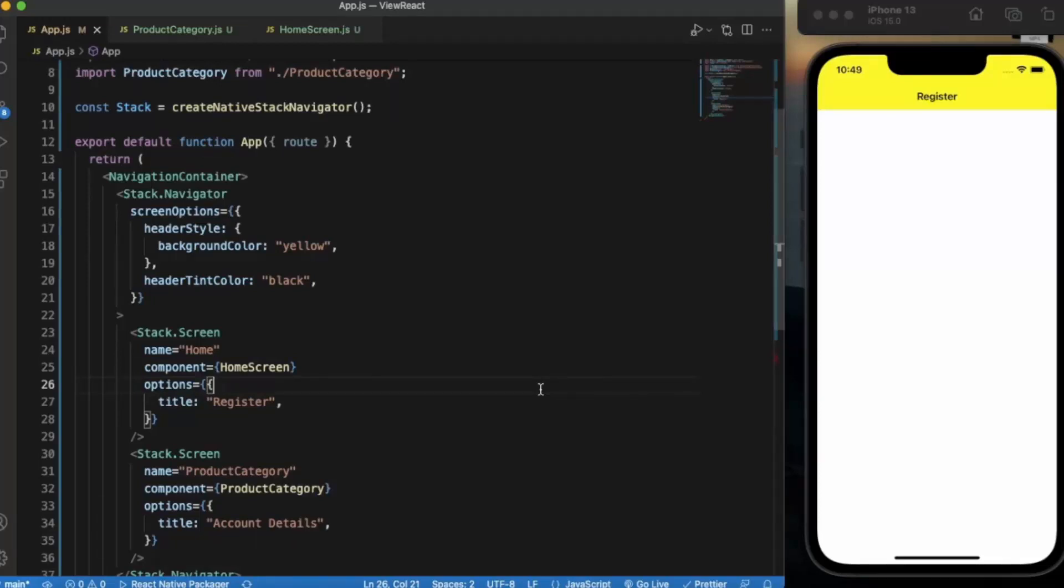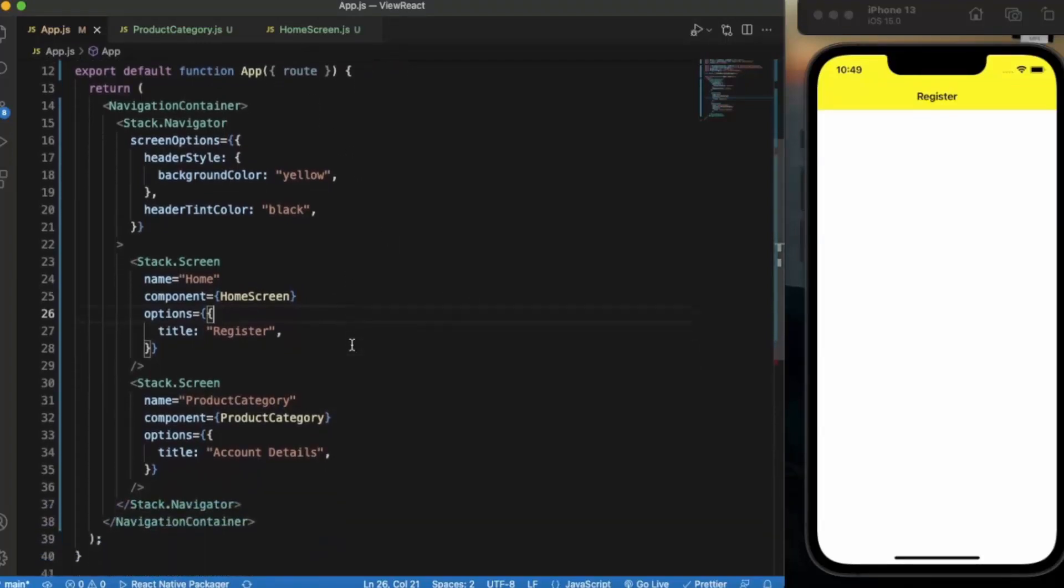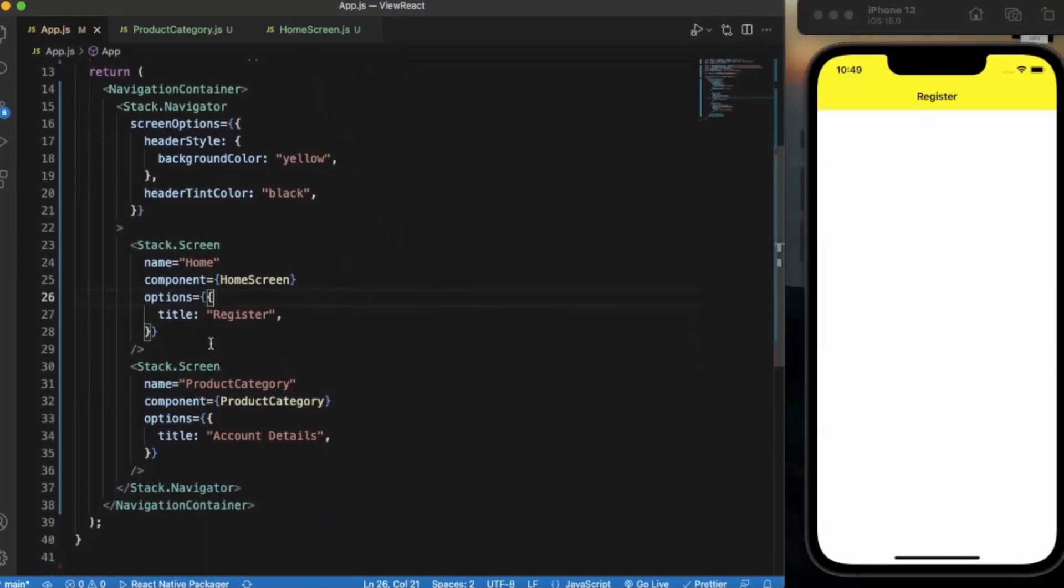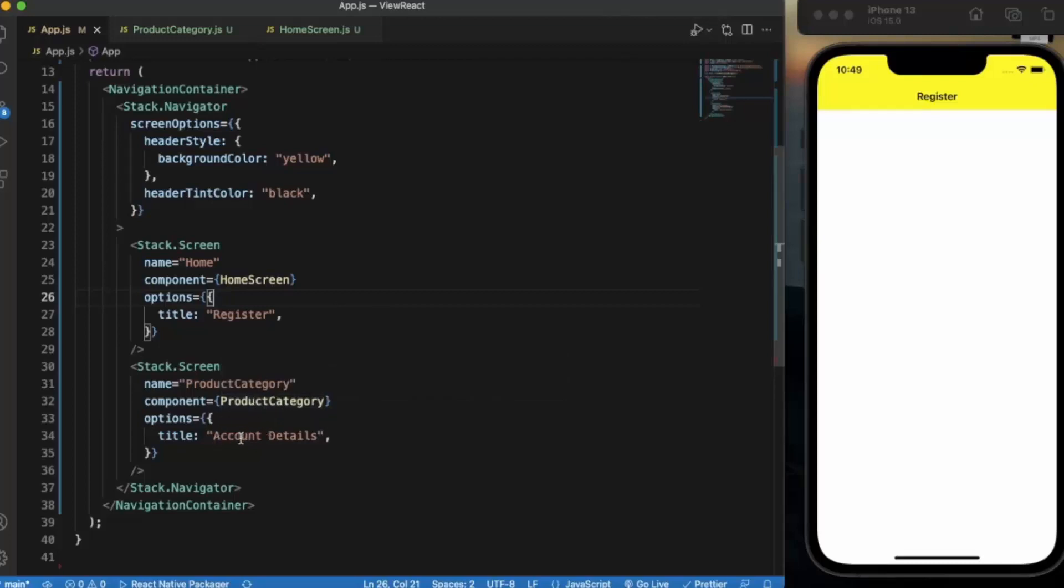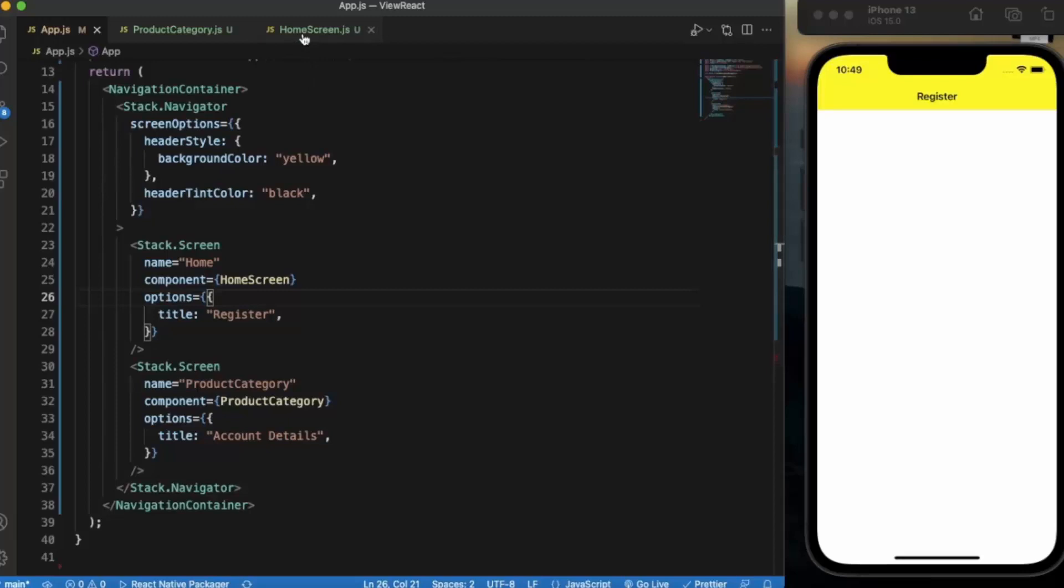he will redirect to the register screen and on the top of the header we will show the image in form of an avatar and the name of the user. So first of all we have two screens. The first one is Home, we name it Register. Second one is Product Category and we name it Account Details. Let's start with the home screen.